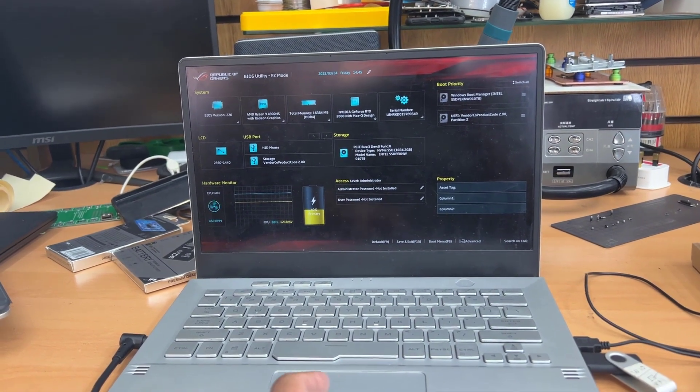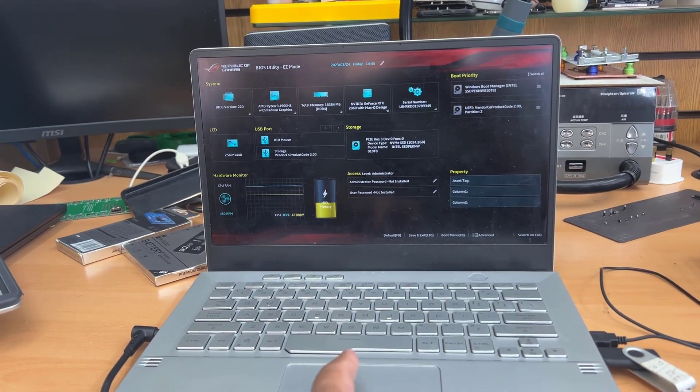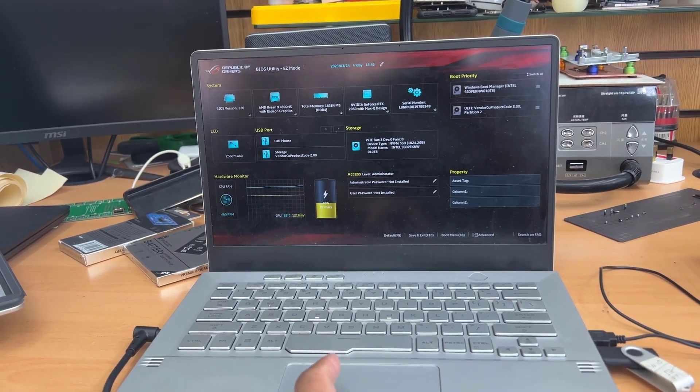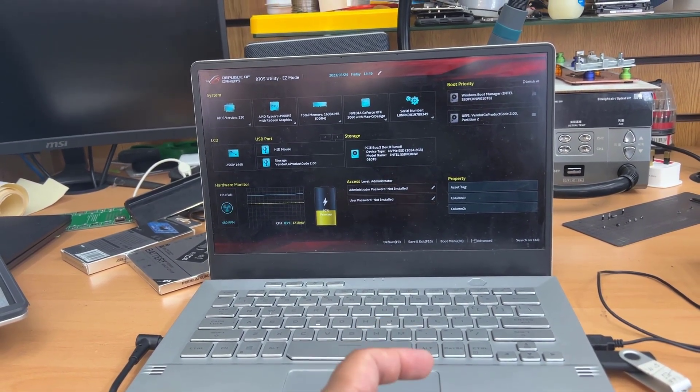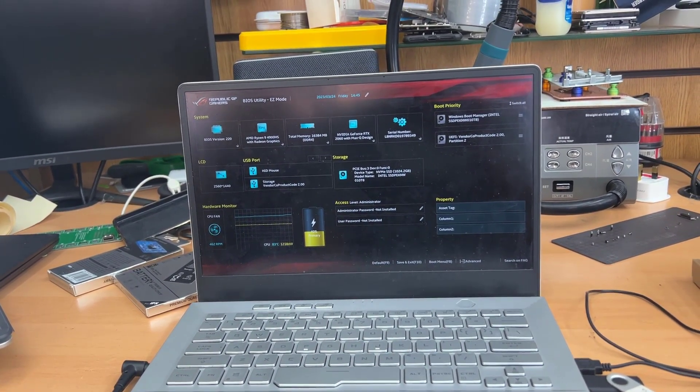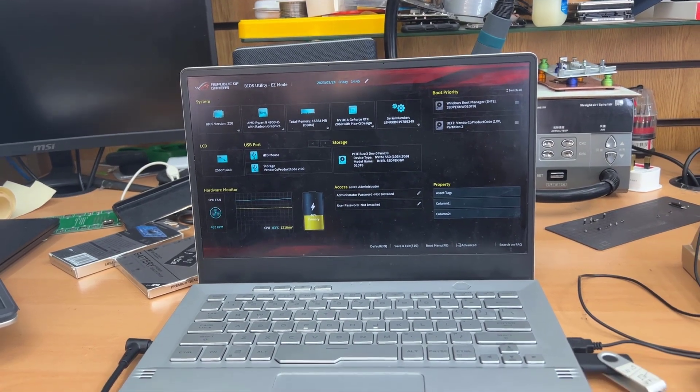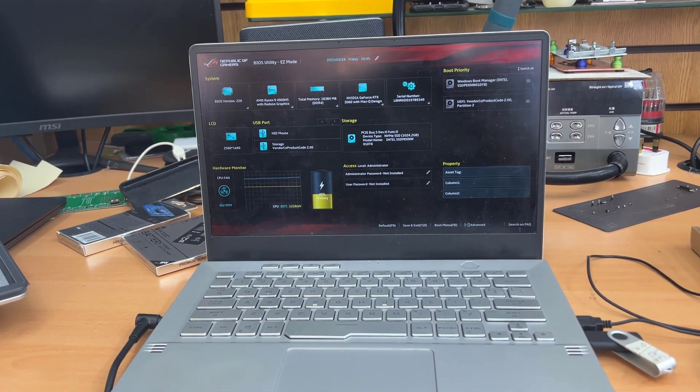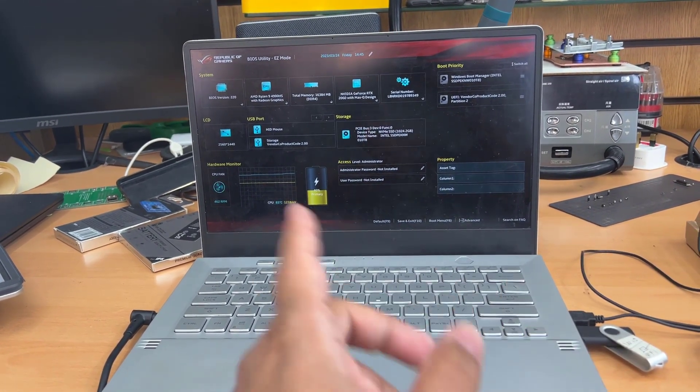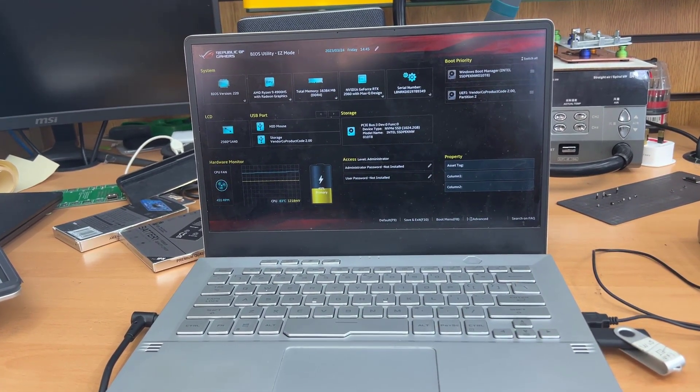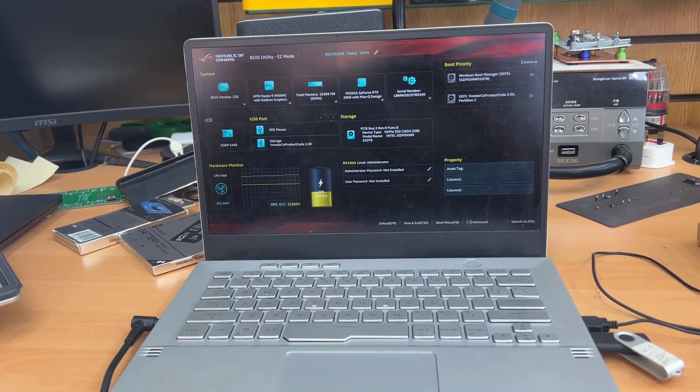Even if you connect any external mouse, it still doesn't respond. But when you get into the operating system, the trackpad is fine. Also, external mouse is fine.